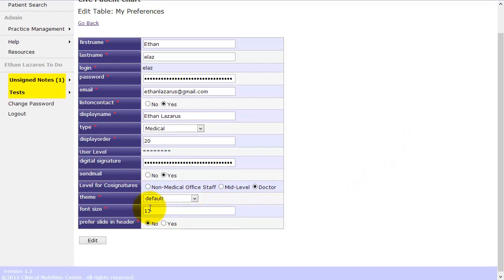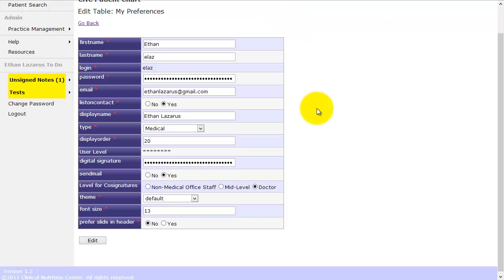And slide in header is a feature that we're using for computers with smaller screens, where instead of displaying the patient header all the time, we display a smaller header with the option to slide in the rest of the header. But right now, we've decided just to use the fixed header for all the computers, so it looks the same on all the machines.